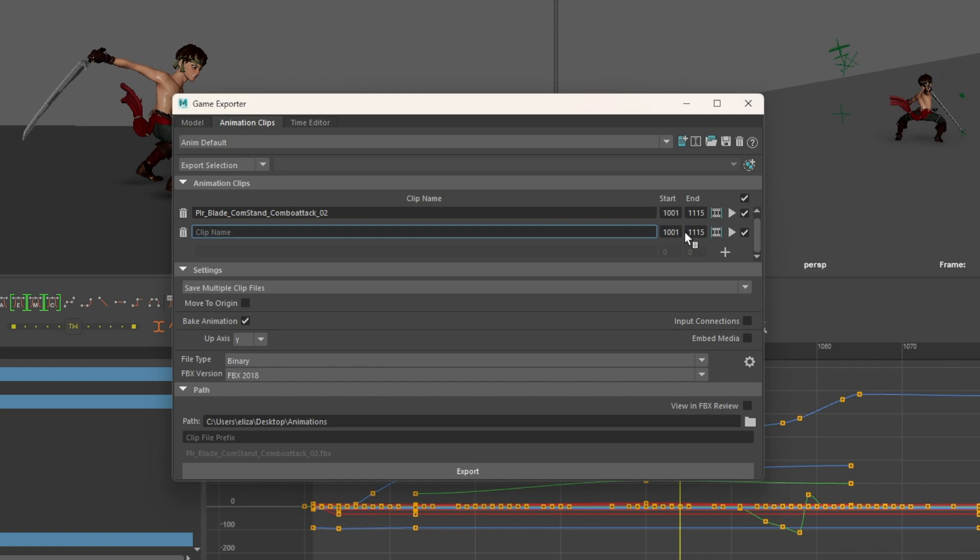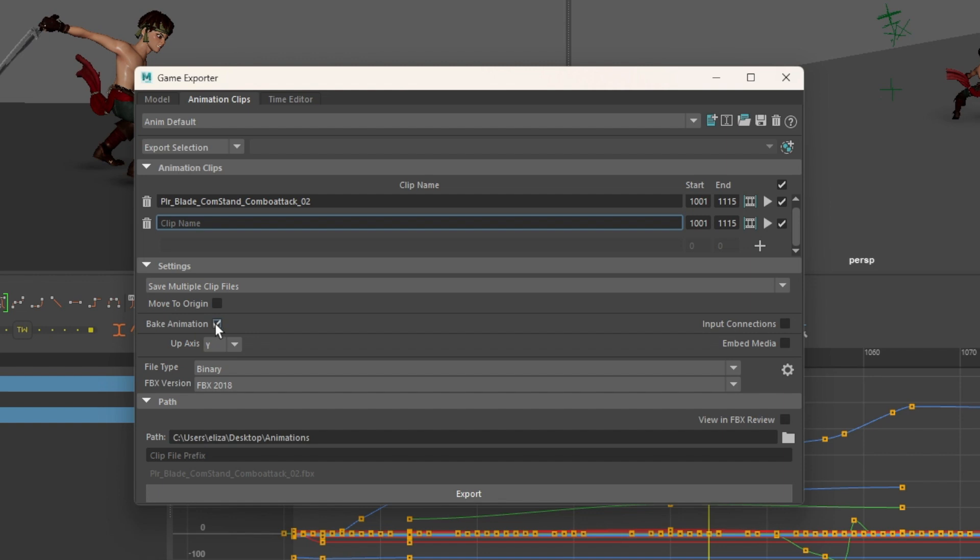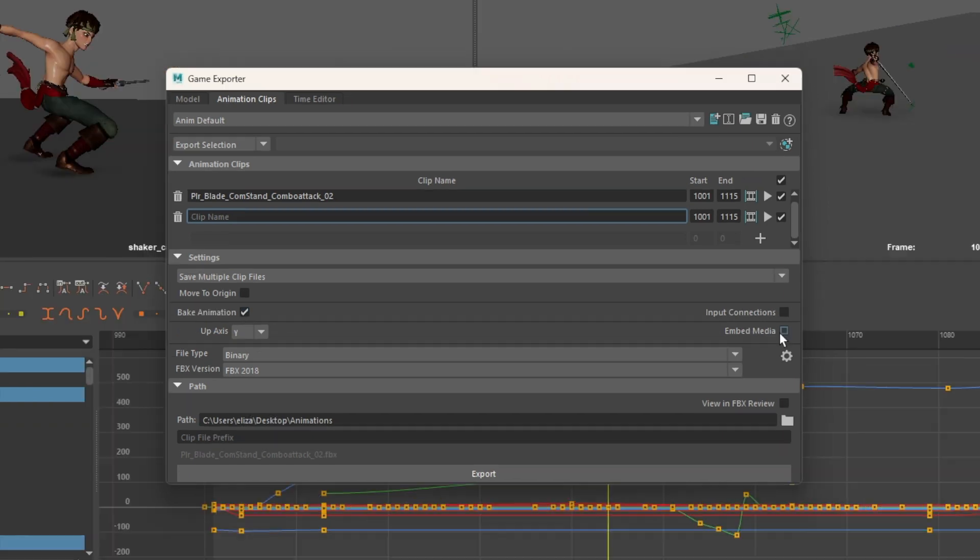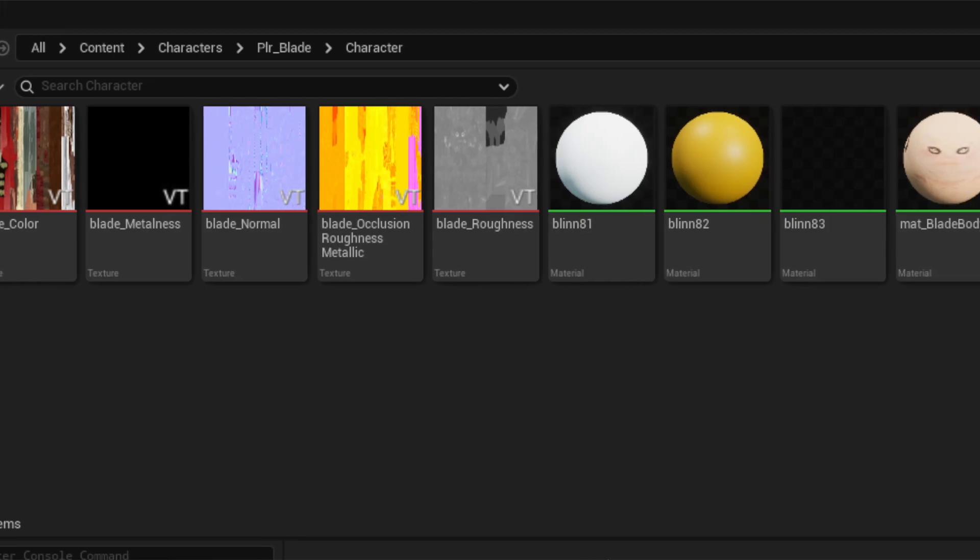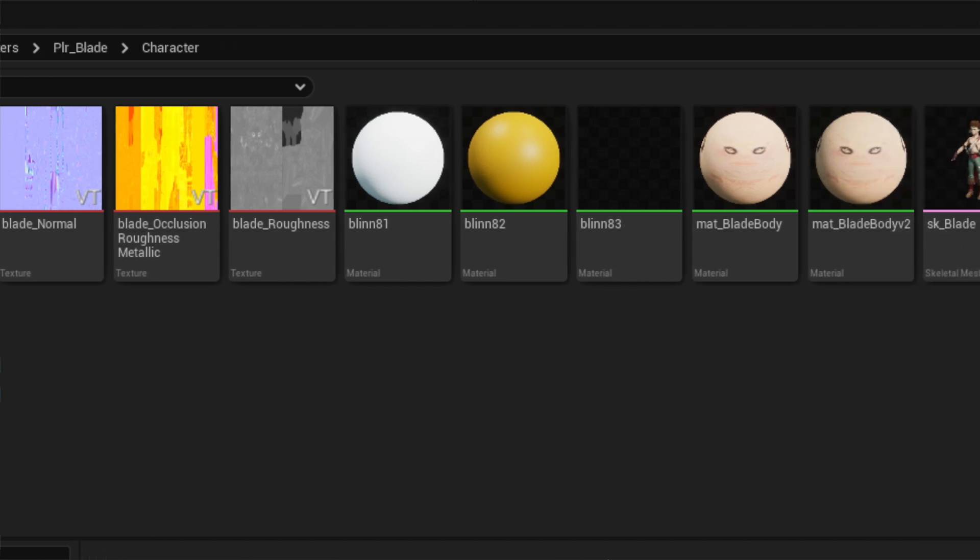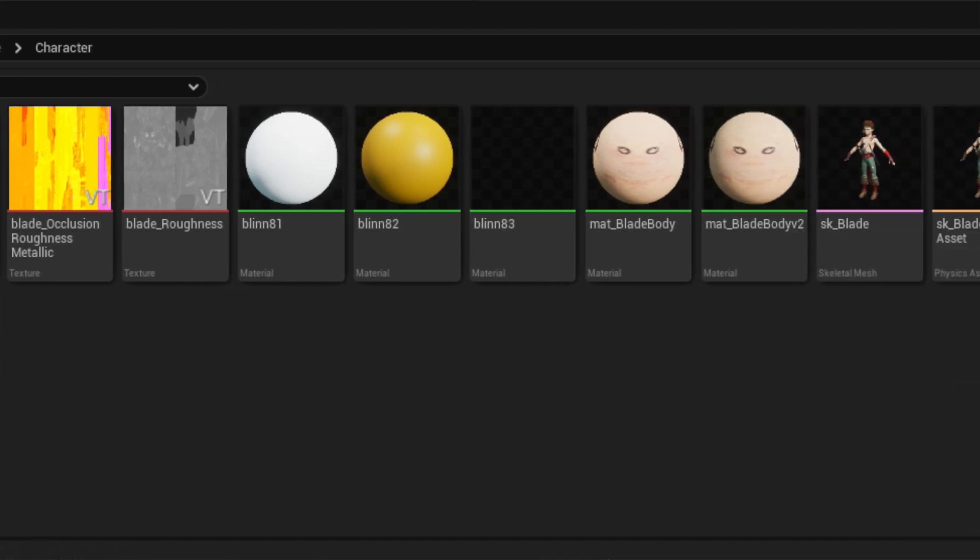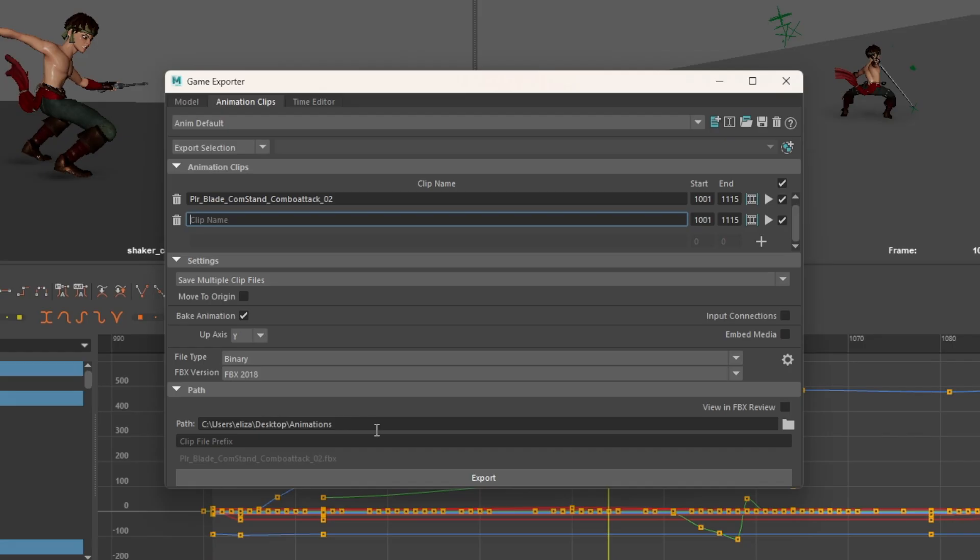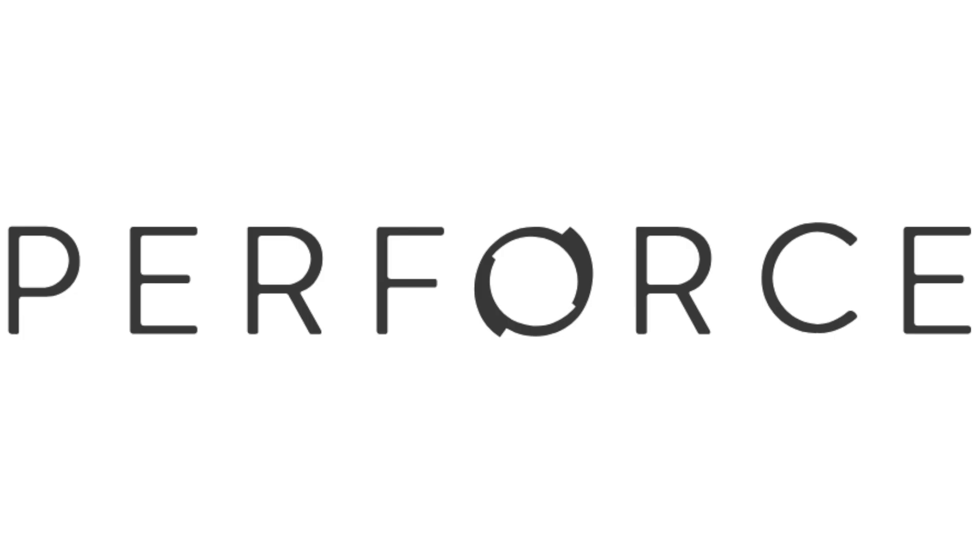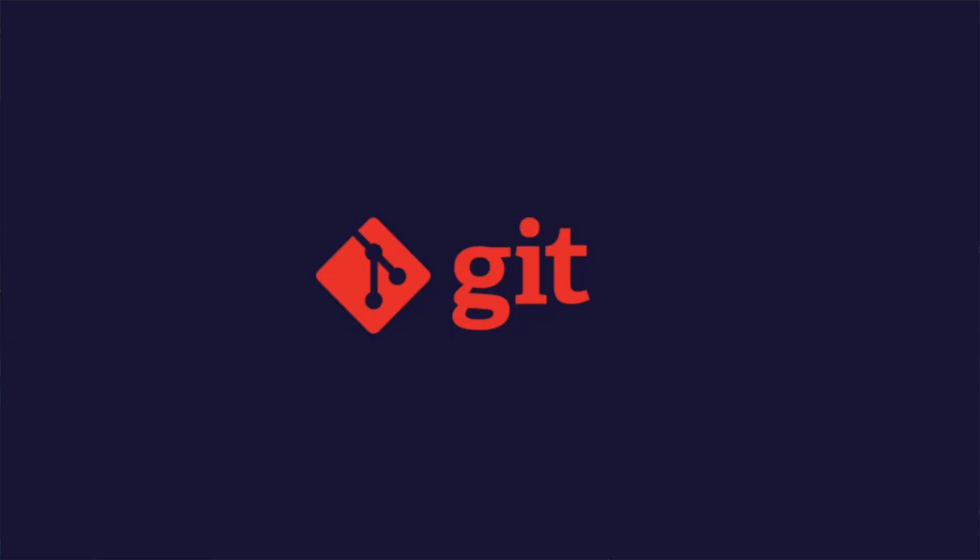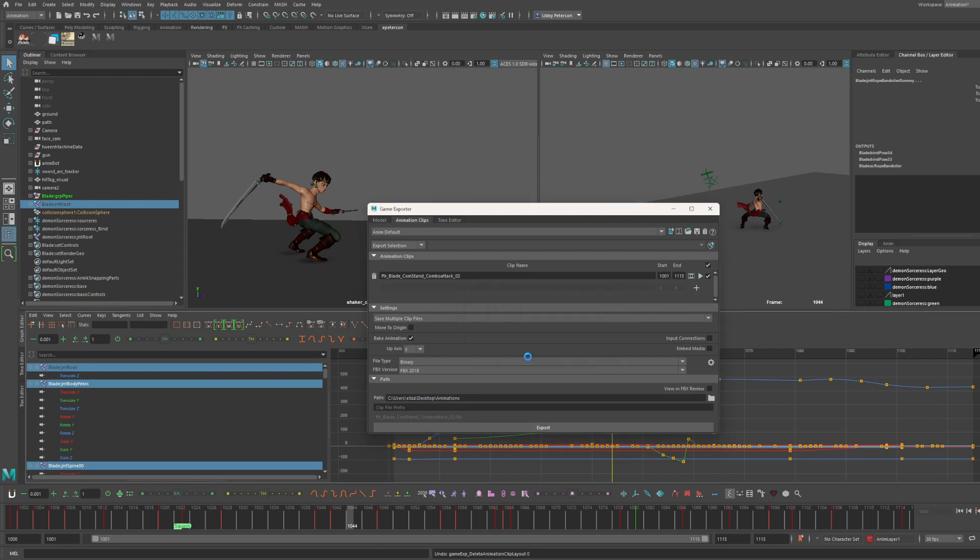Make sure bake animation is on. Y-axis is the up axis. Normally I click embed media off because this will export the textures. Again, your TDs will set up the assets in game with the skeletal mesh and everything, so you don't want to override that type of stuff. Then you specify your location. Normally this would be to your version control like Perforce. I'm just doing it on my desktop for simplicity. Then you hit export.